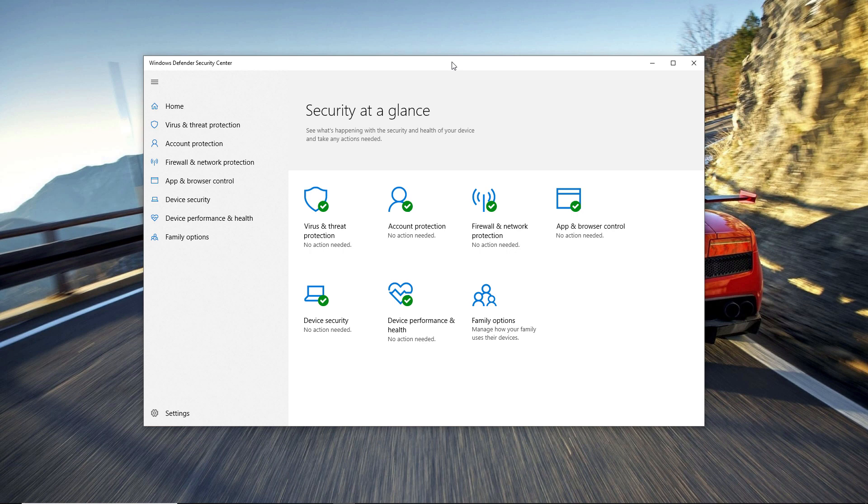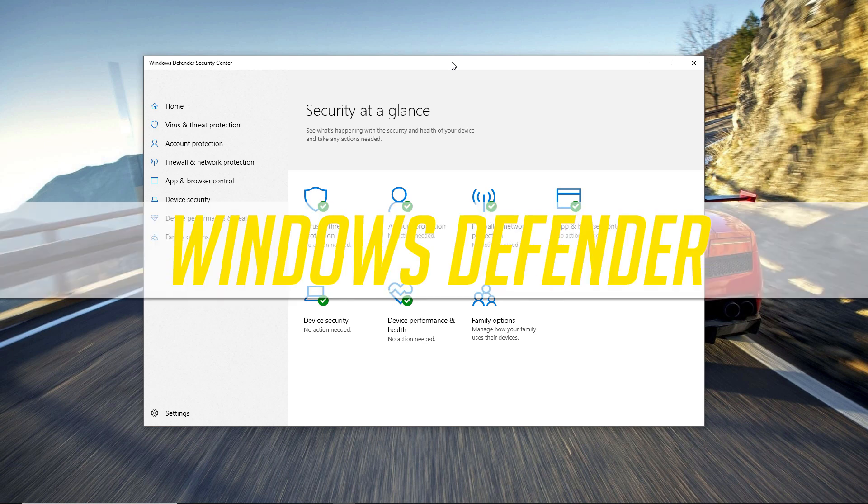At number 5 we have Windows Defender. Now I know there are a lot of free antiviruses out there giving you more protection than Windows Defender.